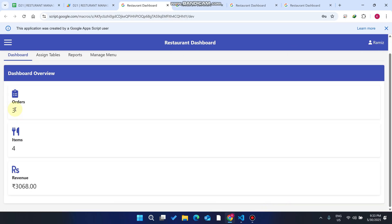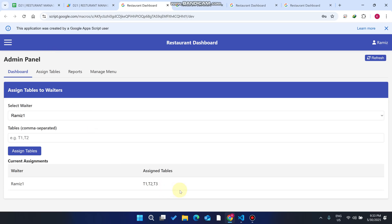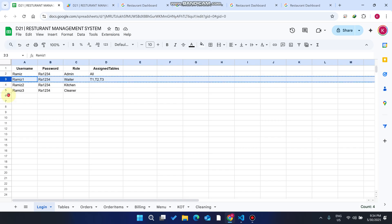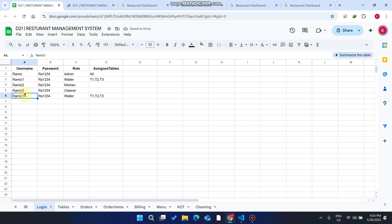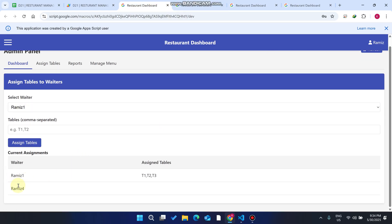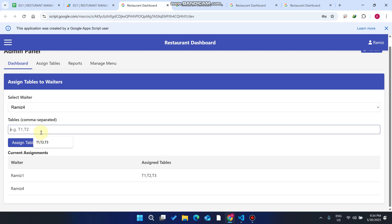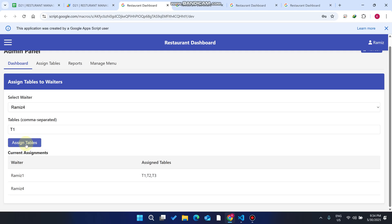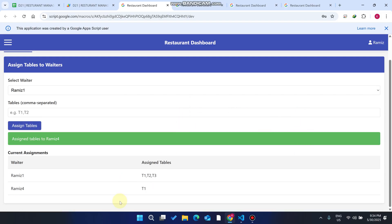In the admin panel, the admin can see total orders, items ordered, and restaurant revenue. Currently we have three tables and one waiter in the database. To add a new waiter, we copy an existing entry, give the new waiter ID 4, assign Table T2, and refresh the admin panel. Now two waiters appear and we can assign a table to the new waiter by selecting from the dropdown and clicking 'Assign Table.'